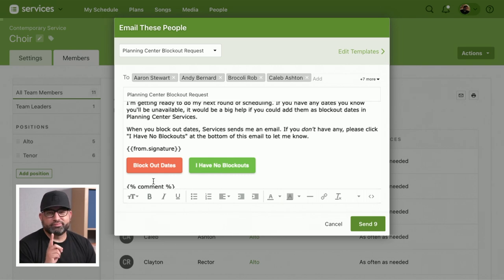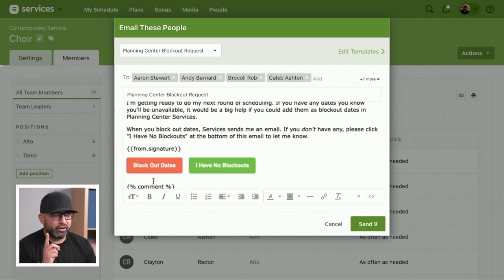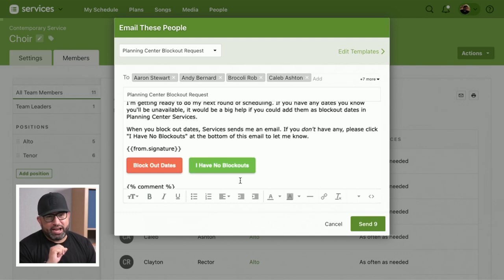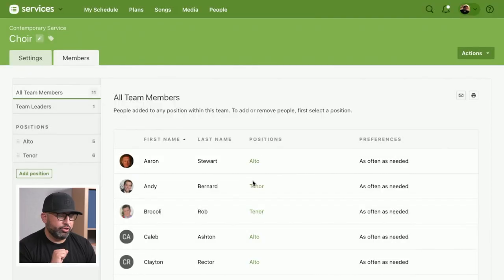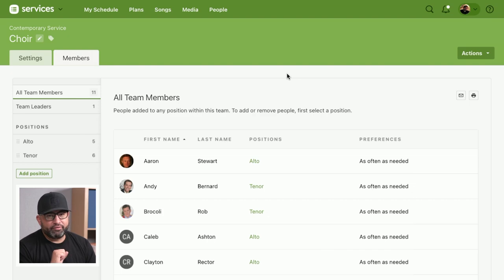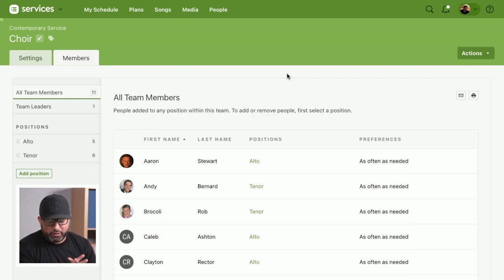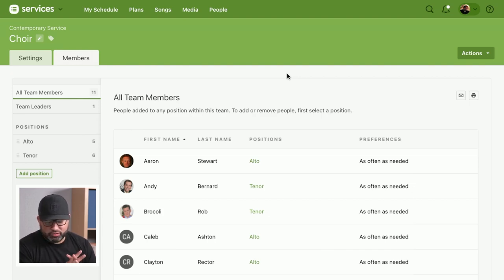One, maybe they don't have blockouts or already took care of that. Two, they can be redirected back to the My Schedule page where they can set those blockouts. You can send that out to your team right from that team menu. So blockout request emails are a very powerful feature.